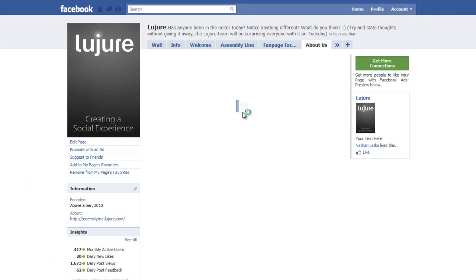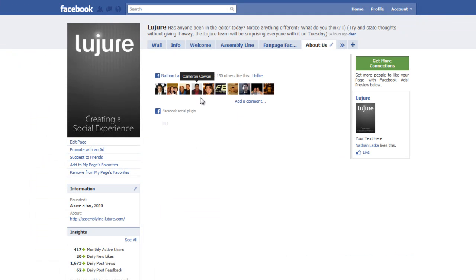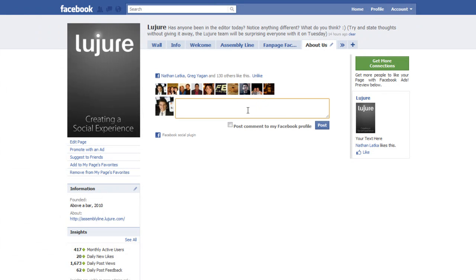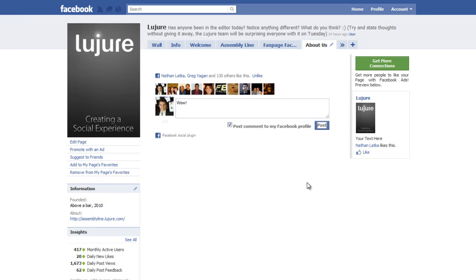Now, when we navigate to the About Us tab, our live comment stream will be embedded directly into the page. Notice how it functions — any user can come in and post a comment and even have it post back to their personal profile.